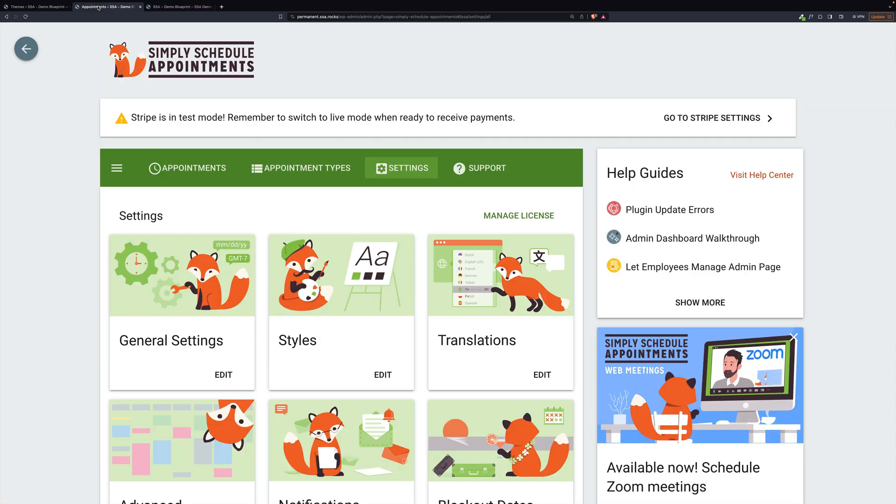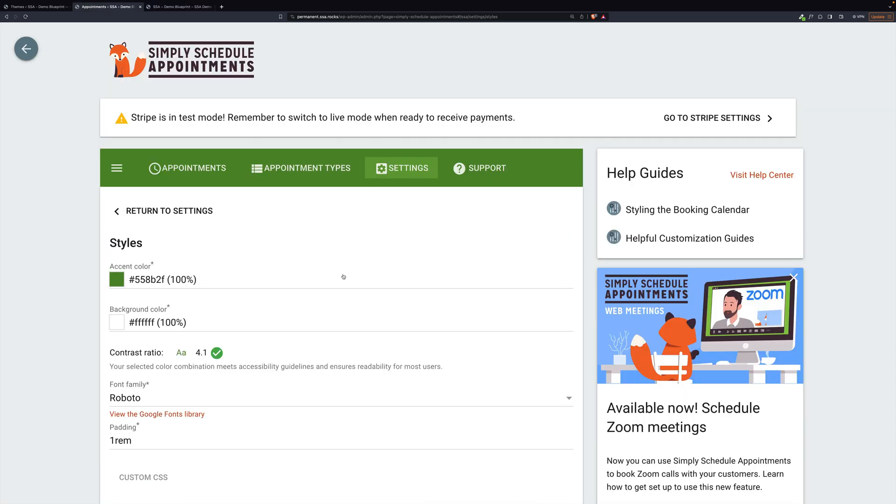In our settings for Simply Schedule Appointments, we're going to go to styles. And there are two colors we can adjust, the accent color and the background color.